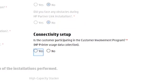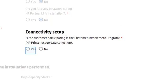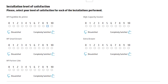An important item here is the connectivity setup. There is a question to know if the customer is going to participate in the customer involvement program. Installation level of satisfaction is based on a 0 to 10 scale, going from dissatisfied to satisfied levels respectively, and it applies for each one of the hardware and software installations. This part should be completed by the customer.